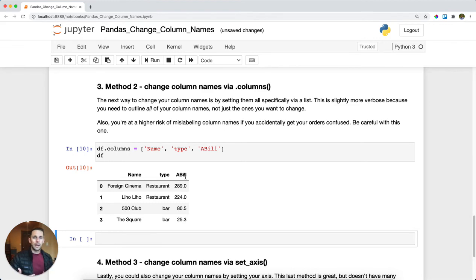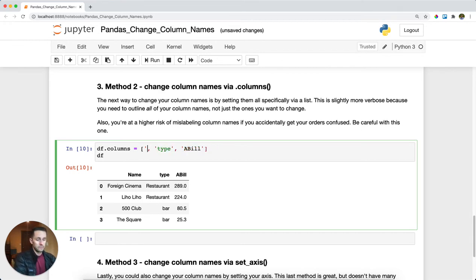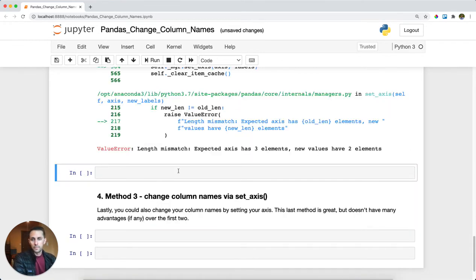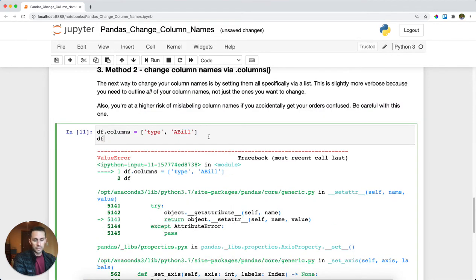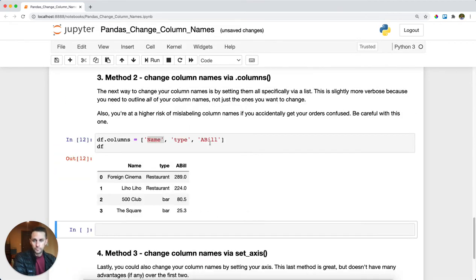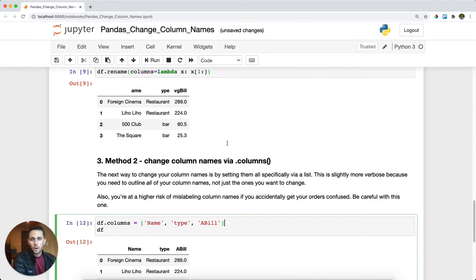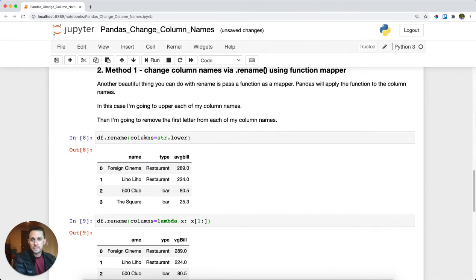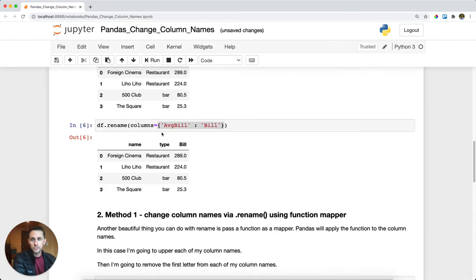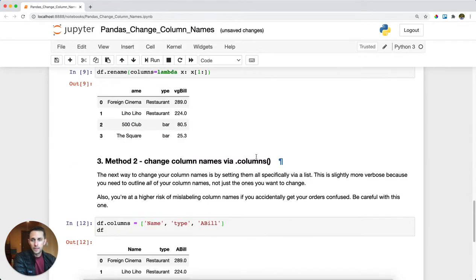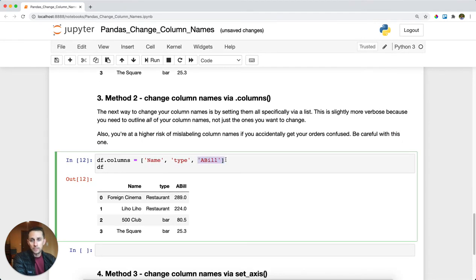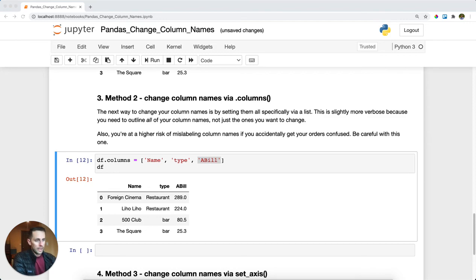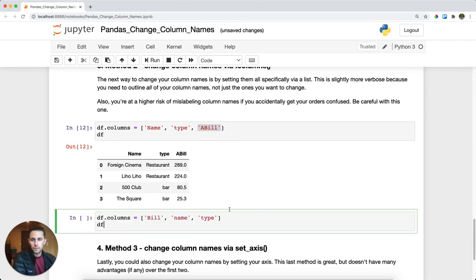The reason I don't love this one as much is because you need to specify every single one of your column names. If you don't, pandas will throw an error saying you passed a different length than the columns you have. Whereas before you could be explicit and say you only want to switch one column name, with this method you have to specify all of them, including the change you want. So it's a bit more verbose.